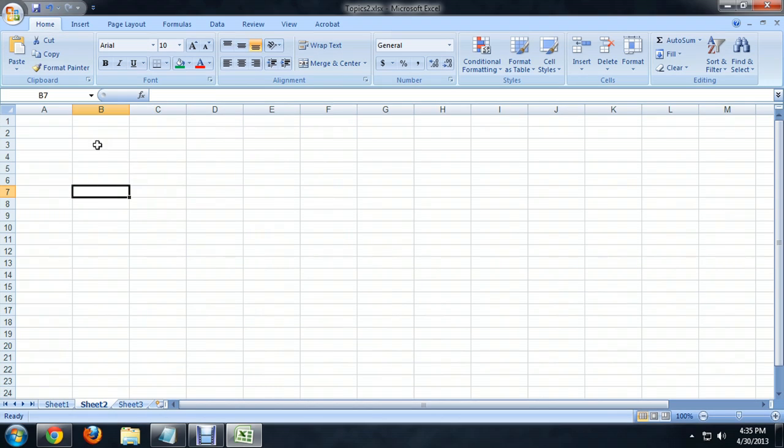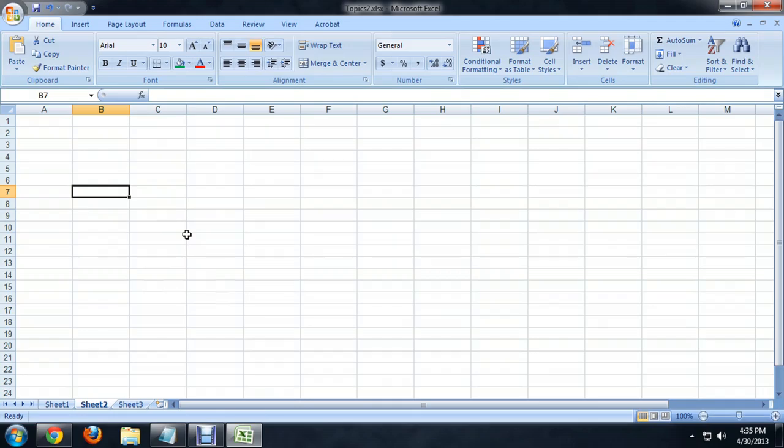So here I am in Excel, and this is kind of the default size for the cells. They might not perfectly fit what you want, especially if you're typing text in, like headers for tables and things. The text will overrun the size of your cell, and so you need to be able to adjust that.